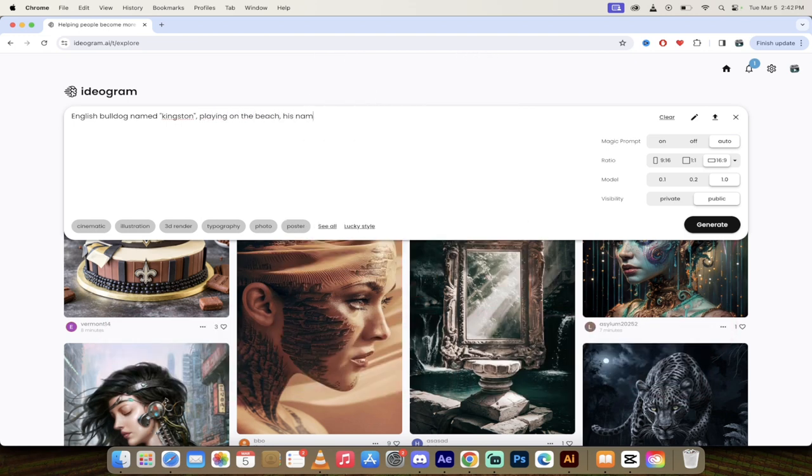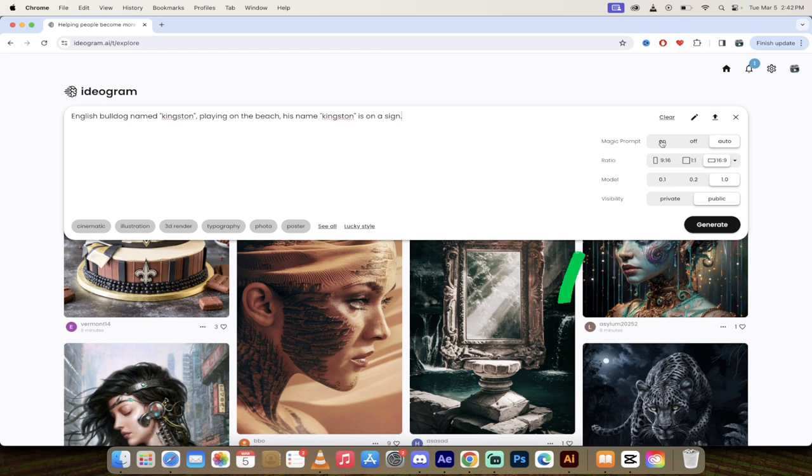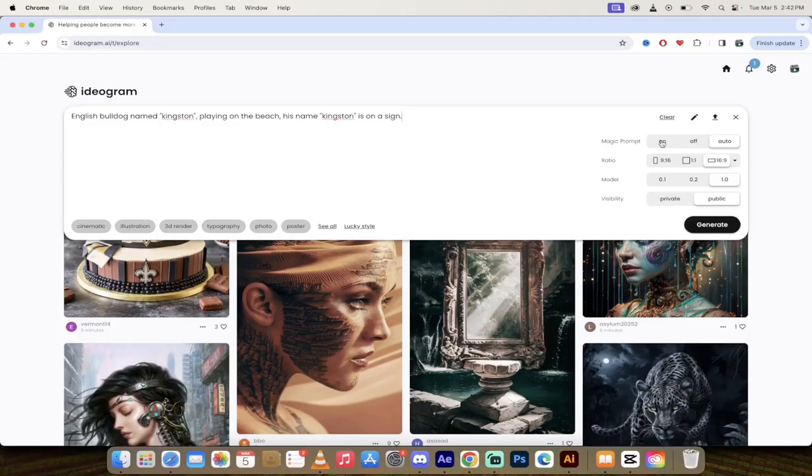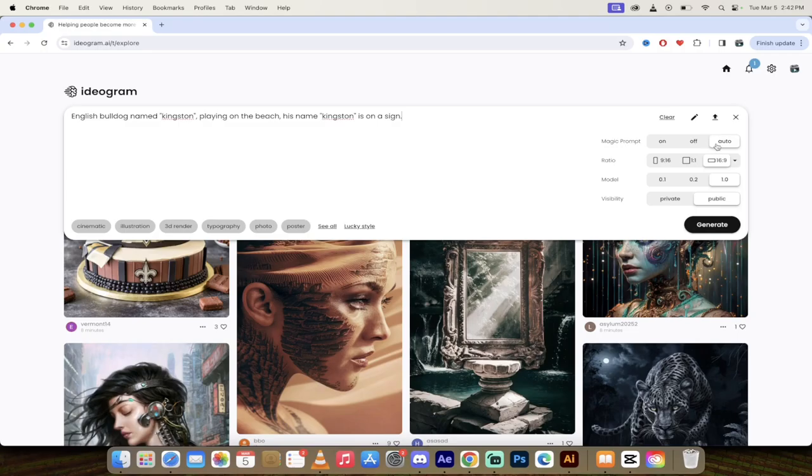His name, Kingston, is on a sign. Something like that. And before I hit generate, look at this here. You'll see here that I've got magic prompt. This allows you to create generations that bring in lots of other unique ideas that you may not have thought about. Like the last one, I said, dog Kingston reading a book, but it put him in an armchair. It gave him glasses and all sorts of weird things.